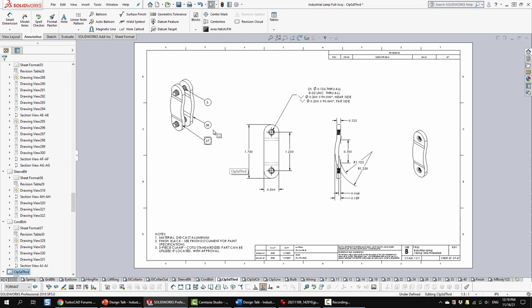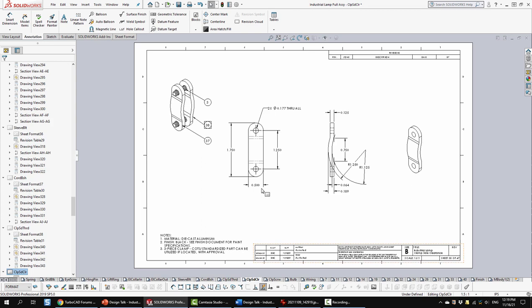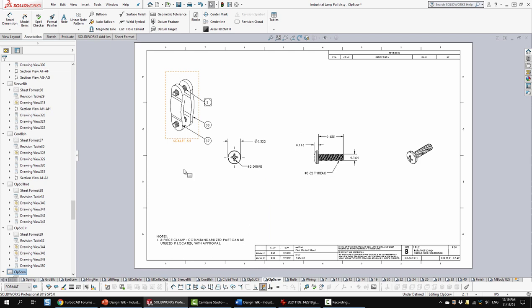Anyway, for this sheet and the next two, I added this view and highlighted which one we're talking about. So it's just some typical views, hole call-out, things like that. So this is the threaded side. This is the side with the clearance holes. And then these are the specific screws for this one.